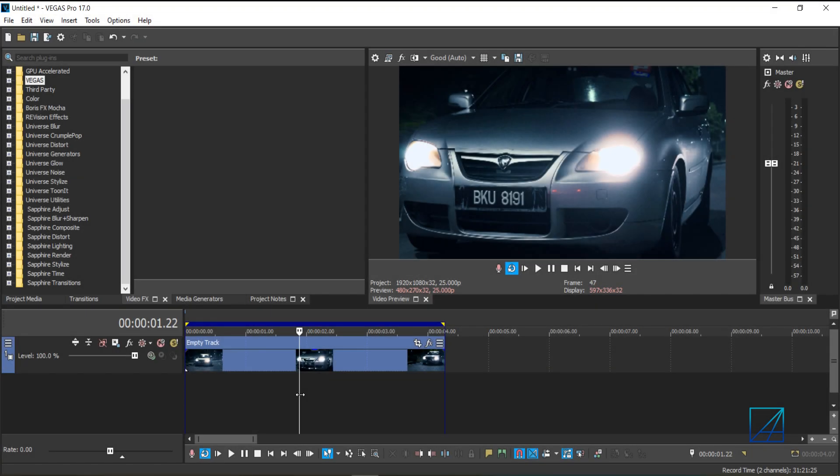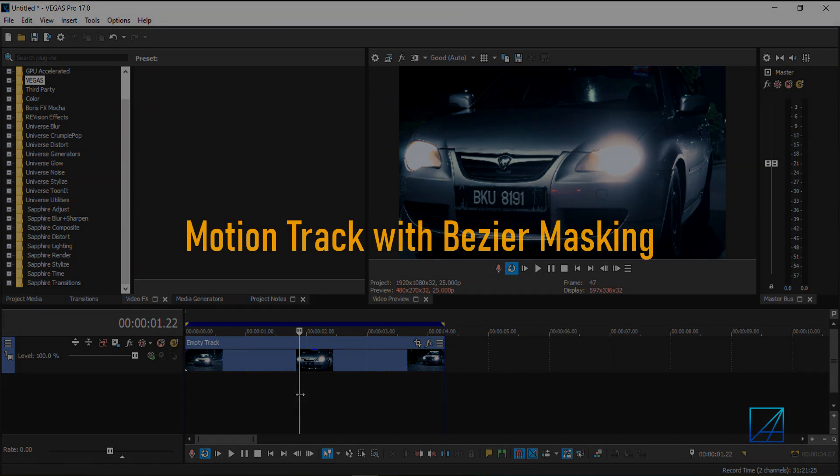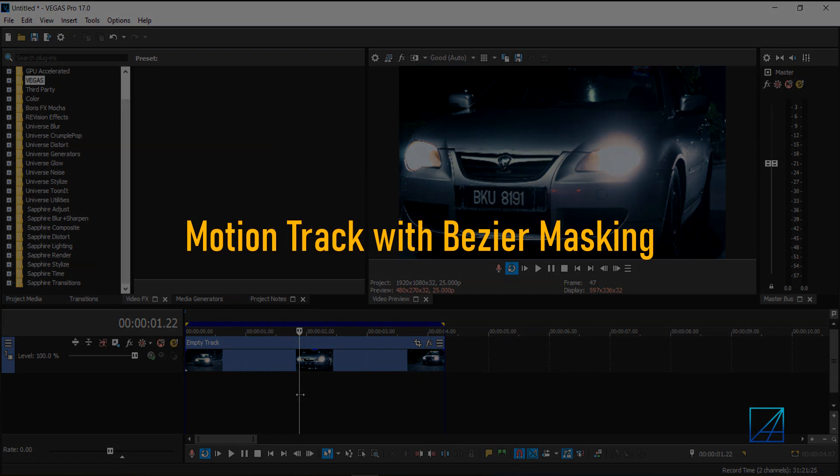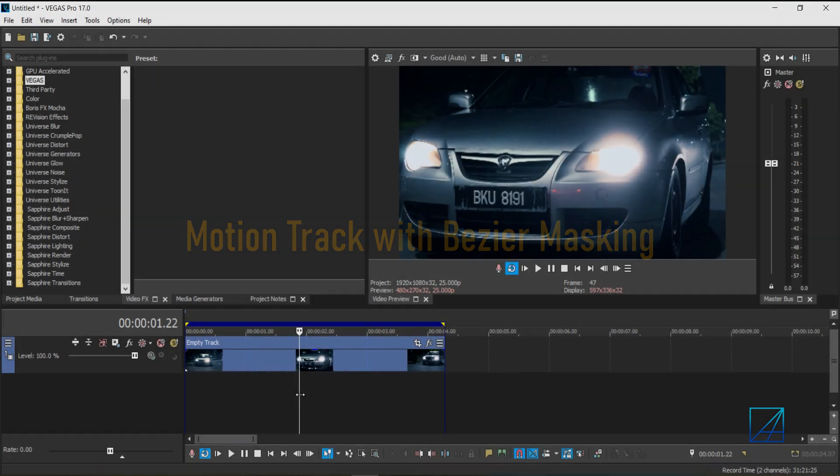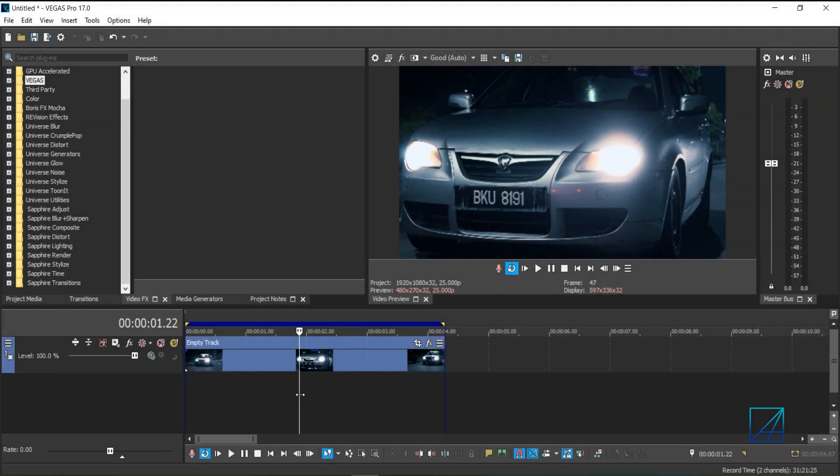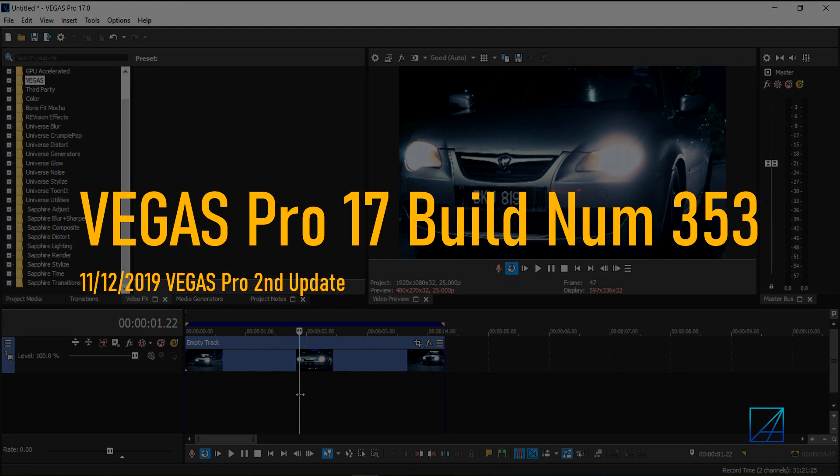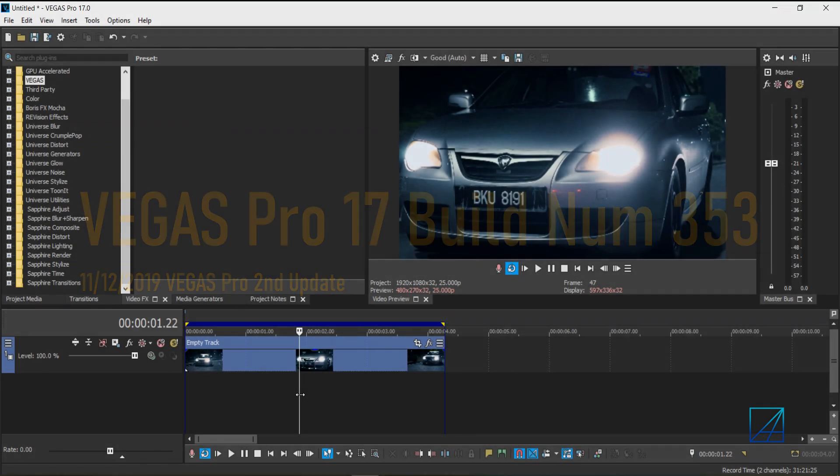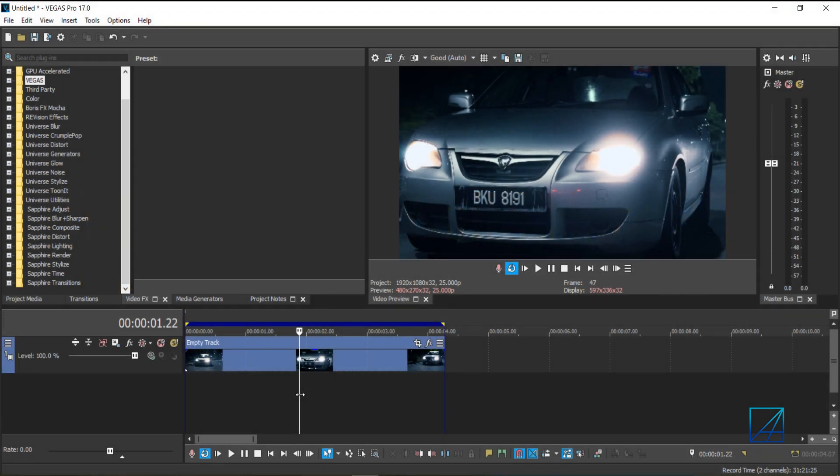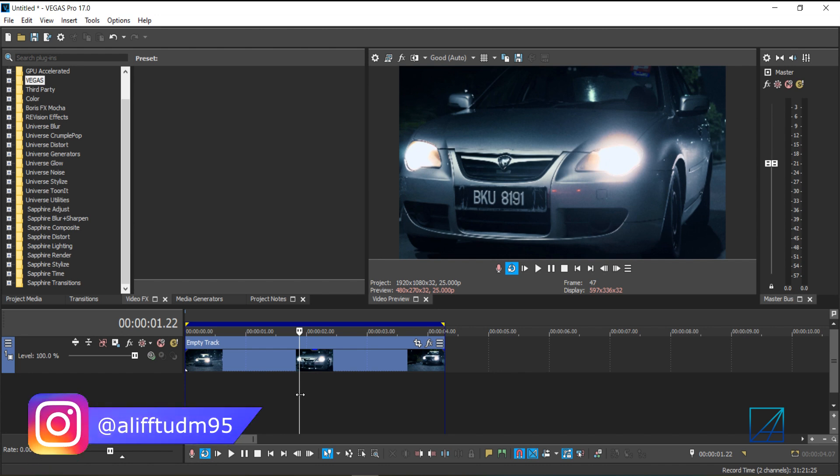Hello everyone, and today's tutorial is how to motion track with Bezier masking inside Vegas Pro 17. Recently, Magix just released a new update for Vegas Pro 17, build number 353. On that update, they improved the Bezier masking motion tracking positions, and you can also track backwards and forwards with the Bezier masking.